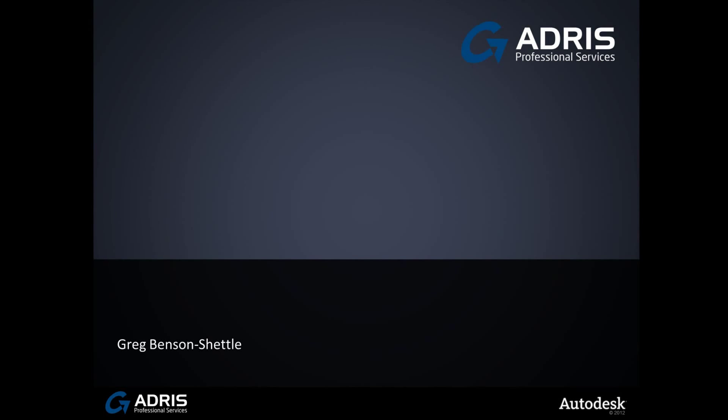Hello and welcome to another video presentation from Adris Professional Services. My name is Greg Benson-Shettle. I'm an application engineer here at Adris Limited.